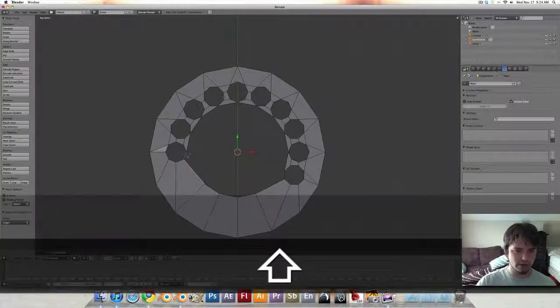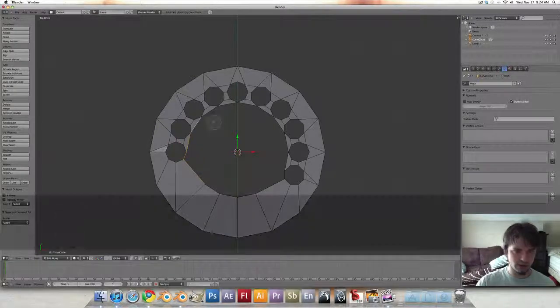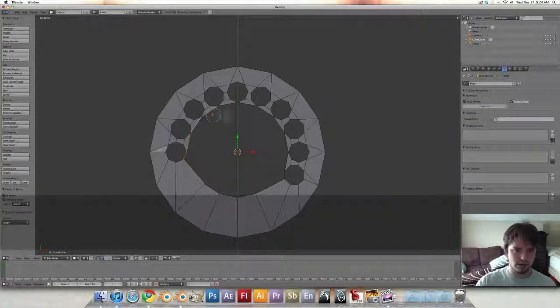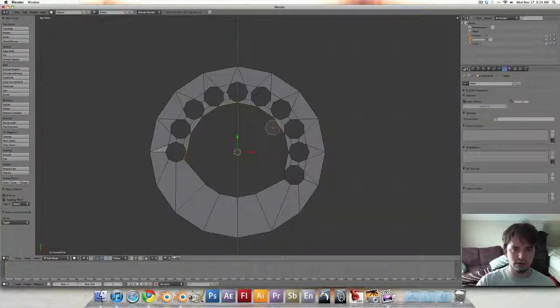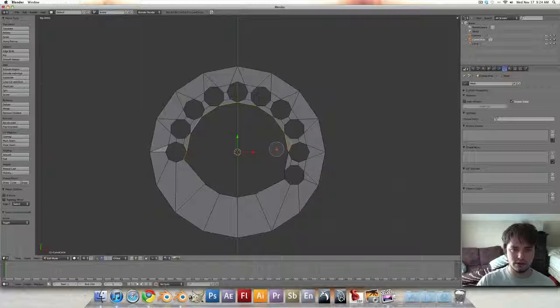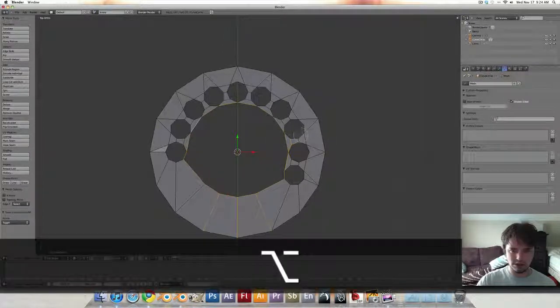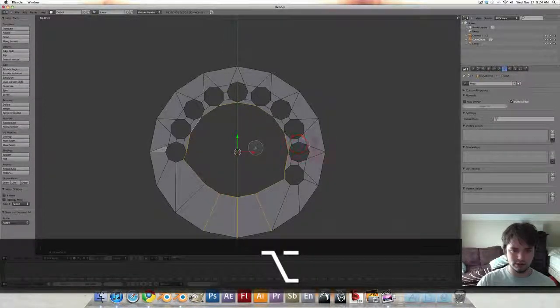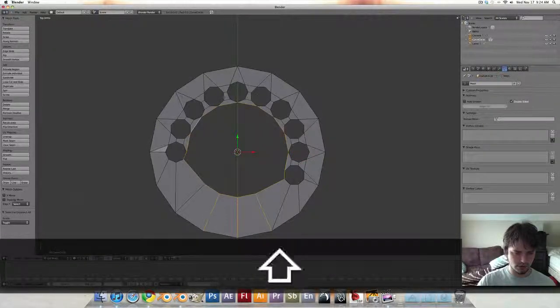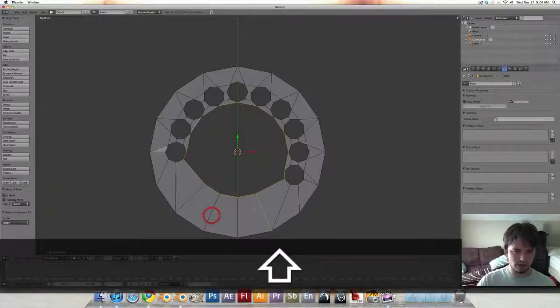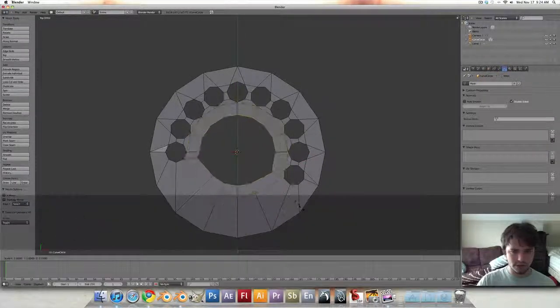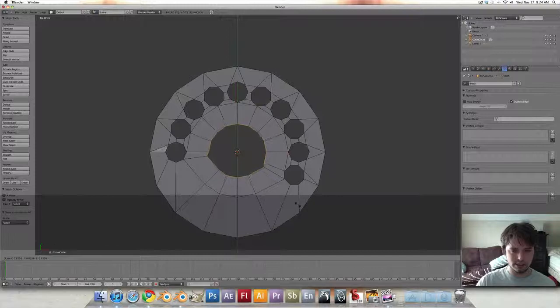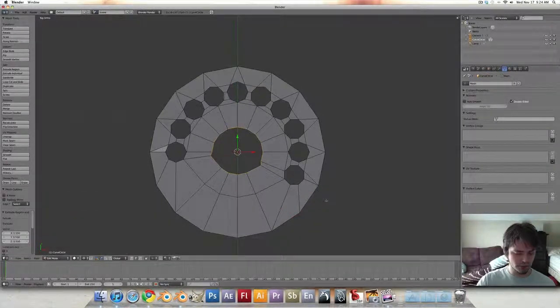Make a face here and another one there. And we're just going to select all of those, hold down Alt to clear that other selection. Select these, and extrude and scale this in a bit more.